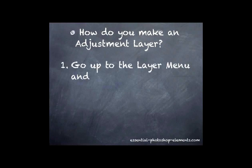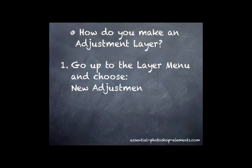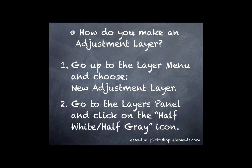One way is to go up to the layer menu and choose new adjustment layer. The second way is to go to the layers panel and click on the half white, half gray icon. Let's go over to Elements and take a look at each way.